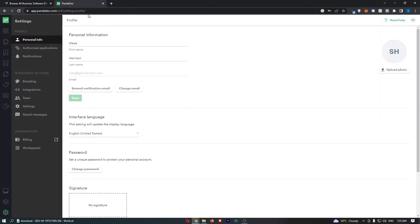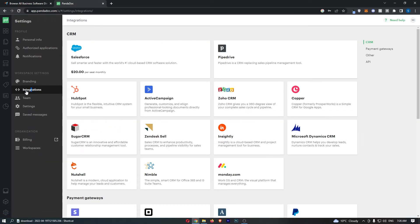That will take you to this area right here. From here, choose the integration section from this menu, and as you can see, that will open up all of the integrations that you can add.